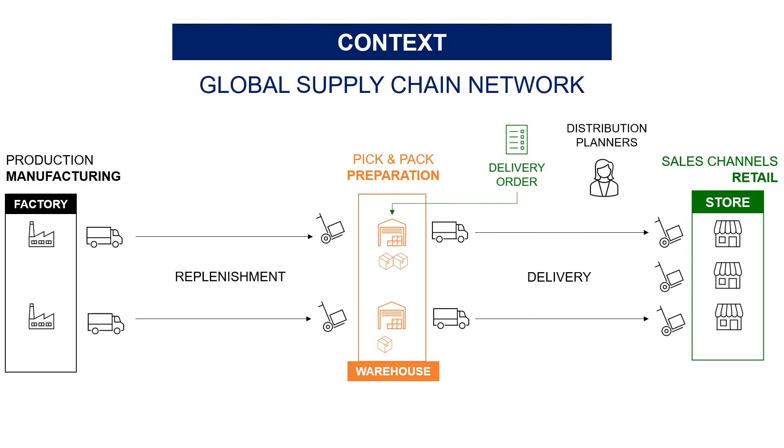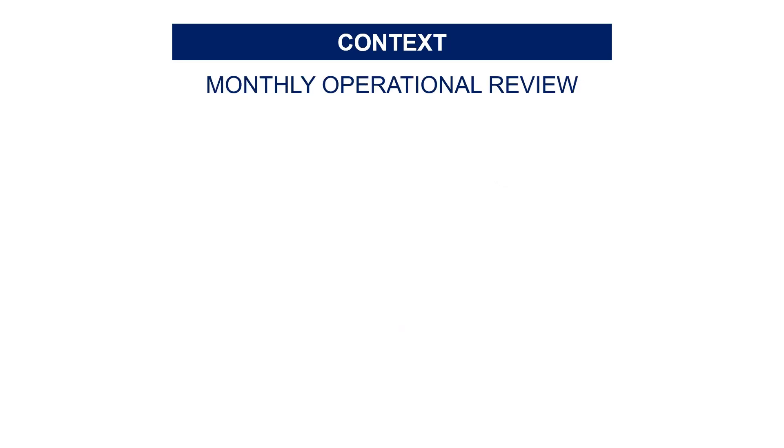In this reporting project, we'll focus on store delivery performance reporting. The question is: how can we use Python to create performance reports with visuals and comments and automatically send them by email? As a distribution planning manager, you need to send operational reports every week.